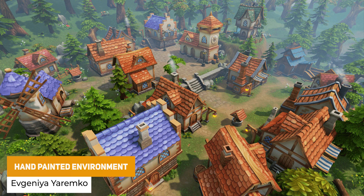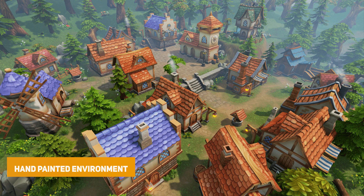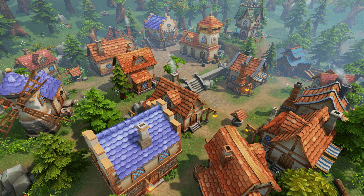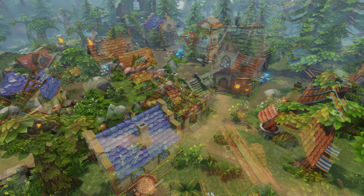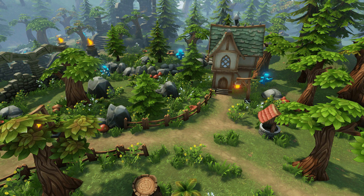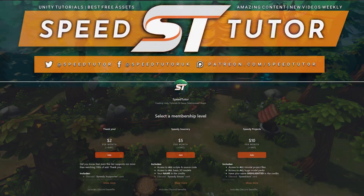And the last Unreal asset is the Hand Painted Environment, which is a selection of vegetation, buildings, obstacles, ruins and other props — with 86 different meshes ranging from 1K to 2K resolution, all ready to go with low triangle counts and ready to create a really cute stylistic town.